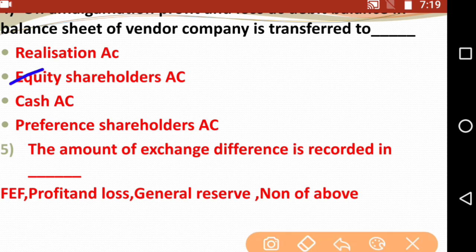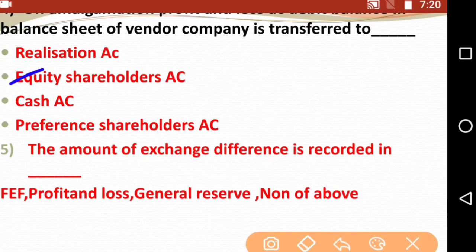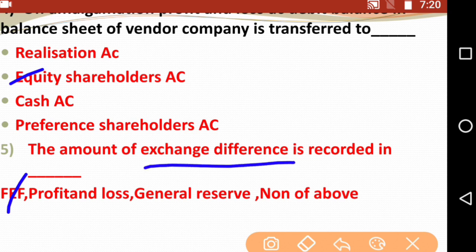The amount of exchange difference is recorded in — FEF, Profit and Loss Account, General Reserve, or None of the above. The right answer is FEF account. The amount of exchange difference is recorded in the Foreign Exchange Fluctuation (FEF) account.